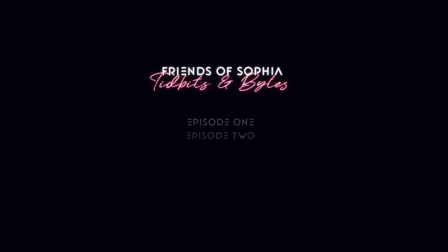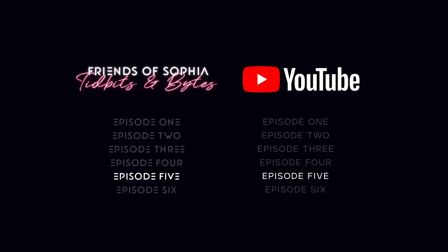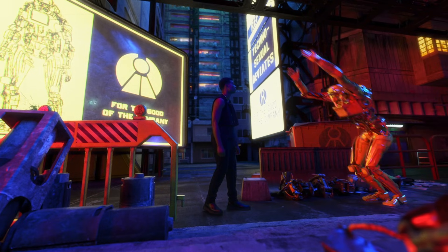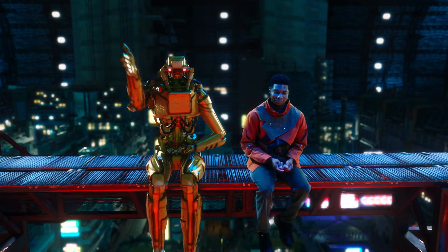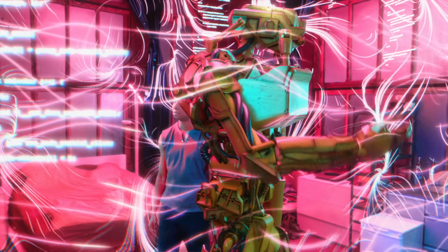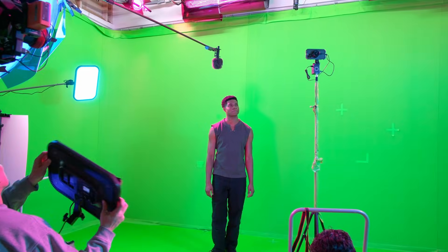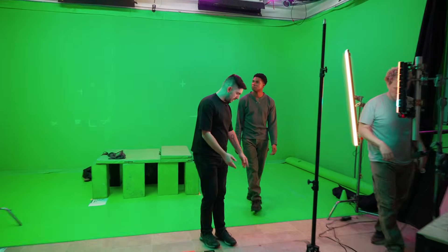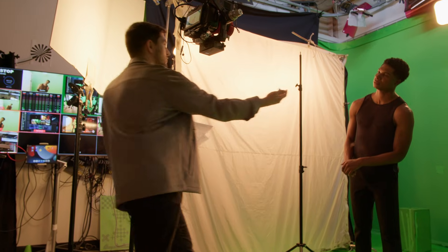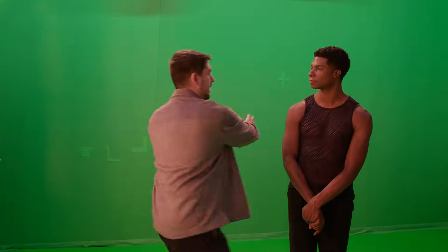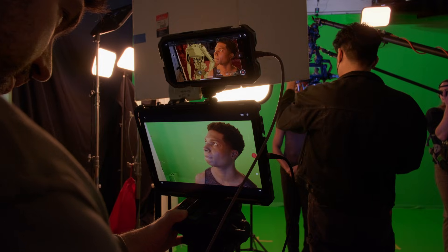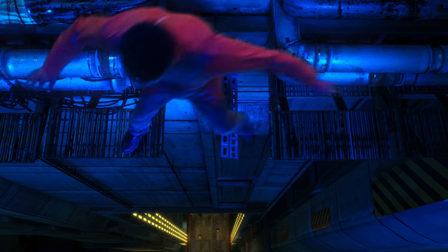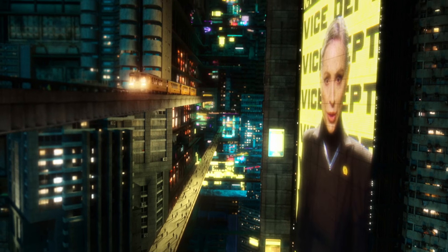This is the fifth episode of a six-part series sponsored by Lightcraft Technology. Well, it's actually going to be a seven-part series, so you're getting an extra episode. Lightcraft has made it possible to make seven episodes of a spin-off series from my Friends of Sophia universe and seven YouTube videos like this one taking you behind the scenes. They haven't asked me to say anything specific, so you're getting the honest opinion of a director and VFX artist who's trying new technology and new workflows to make something that looks like a big budget movie without the price tag. So to start, let's take a look at the finished fifth episode of Friends of Sophia Tidbits and Bytes.